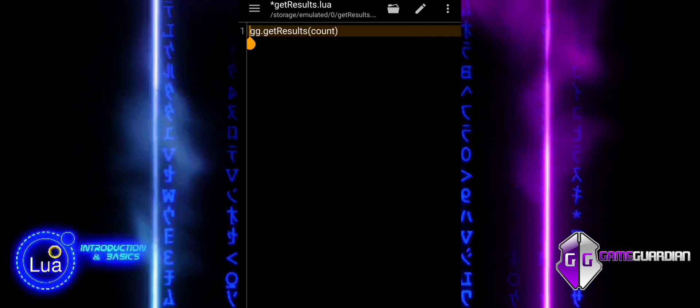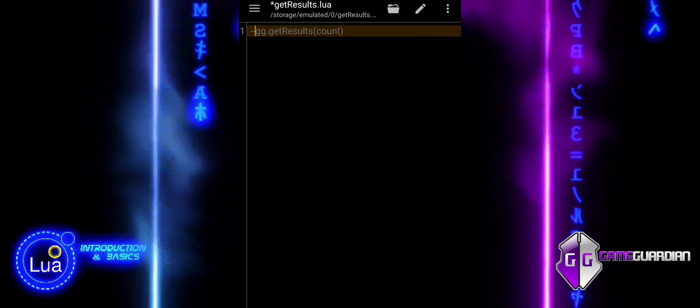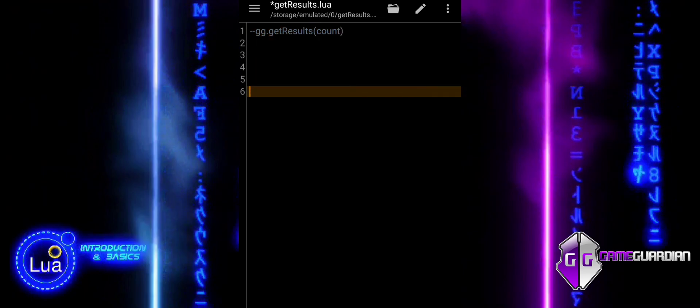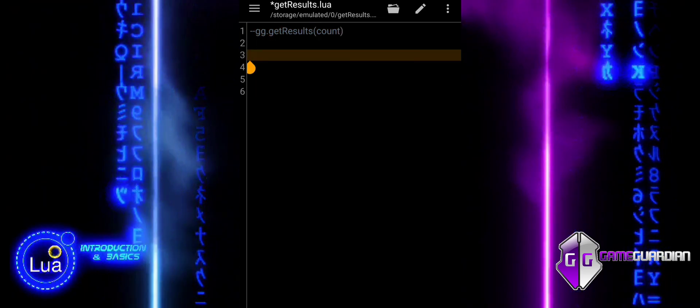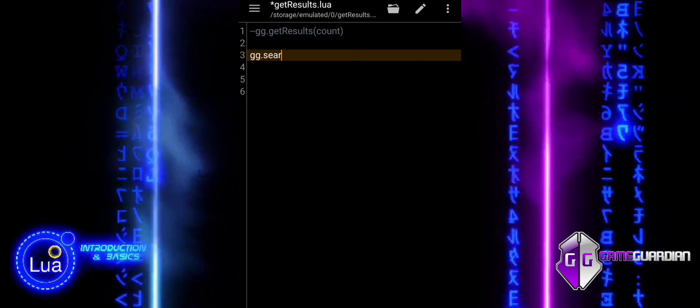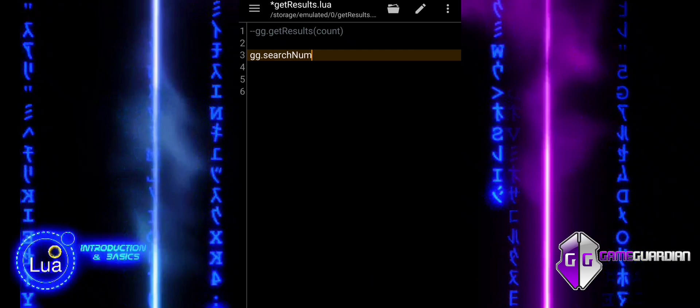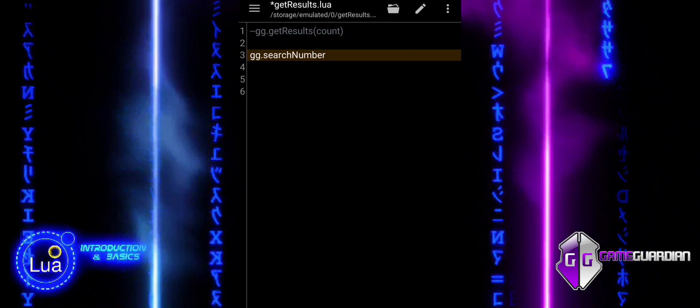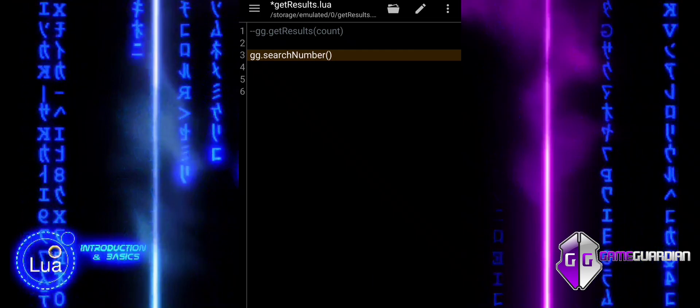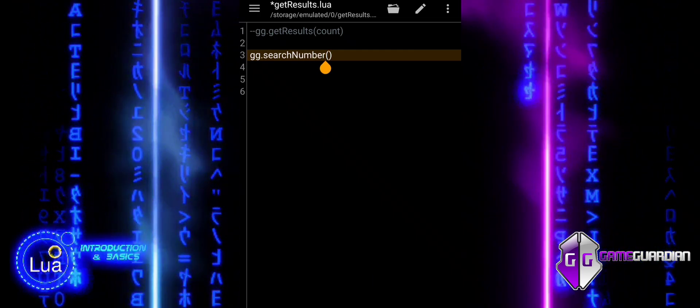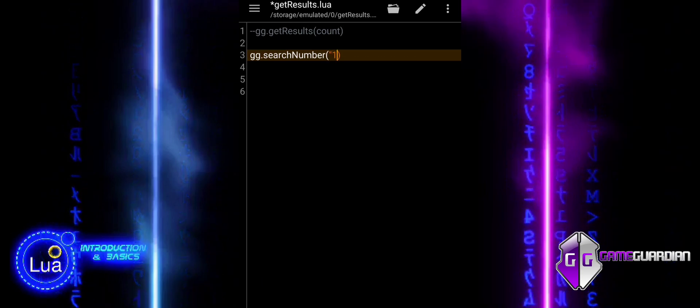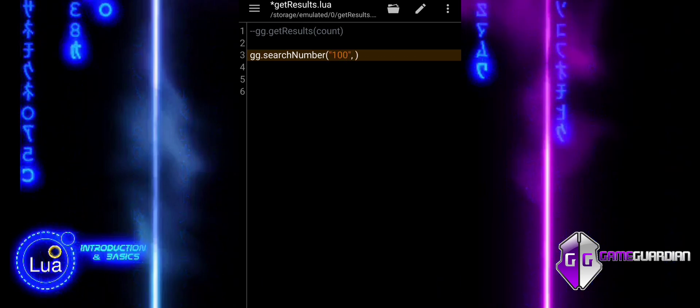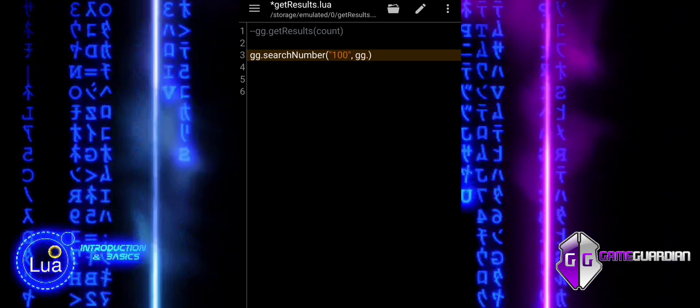The function has an optional parameter, count. This parameter specifies the maximum number of results you want to retrieve from the search results. If you provide a value for count, it will return up to that number of results. If count is not provided, the function will retrieve all the results found during the search.